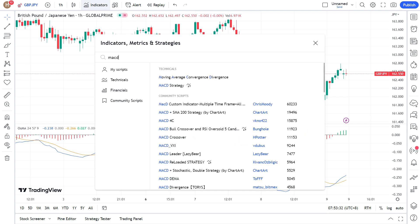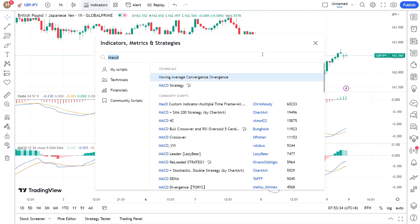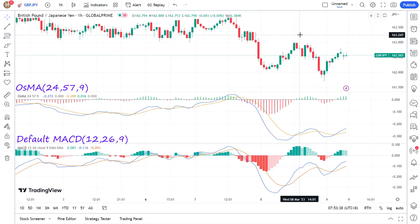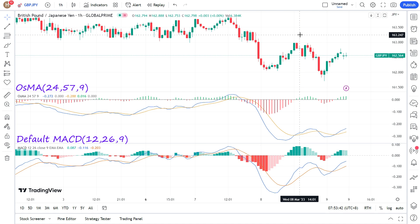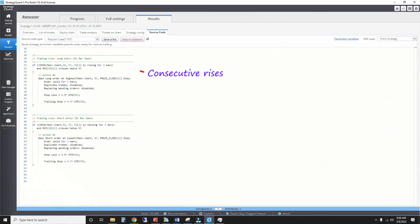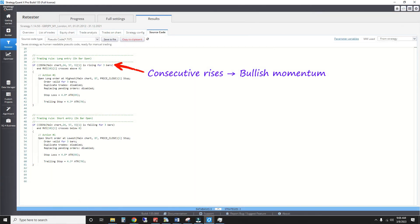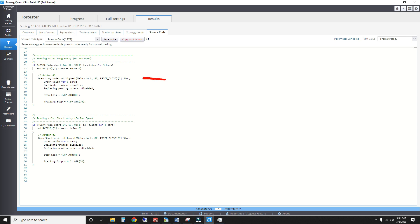This is actually similar to the MACD, which instead uses a 12 and 26 period EMA by default. We want the OSMA to be rising for at least 3 consecutive bars, which confirms the bullish momentum. Buy stops are placed at the highest close over the last 87 bars, valid for 3 bars. An ATR-based stop loss and trailing stop cover risk management. All short conditions are symmetrical to reduce curve fitting.